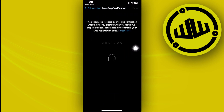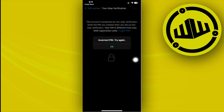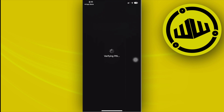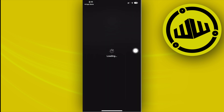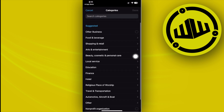Choose the number you want to associate with this account and enter the two-step verification PIN. Once that is done, it will transfer your information.